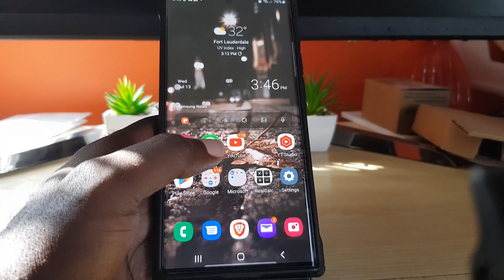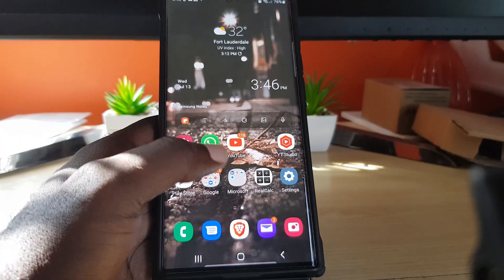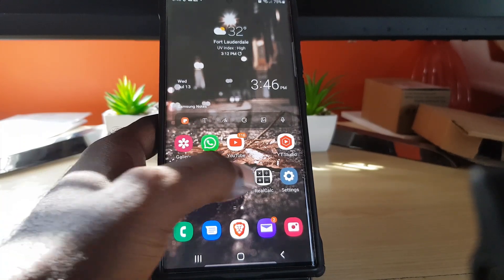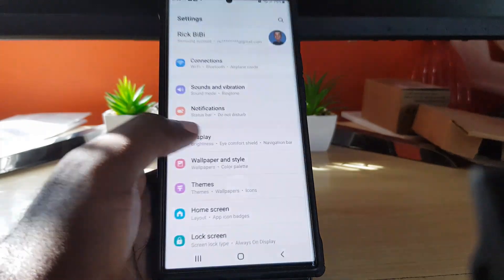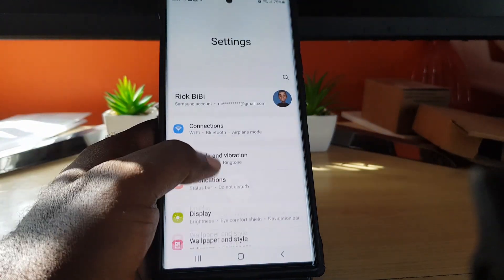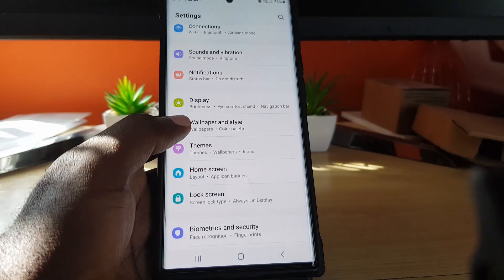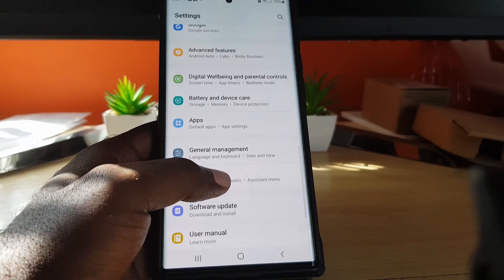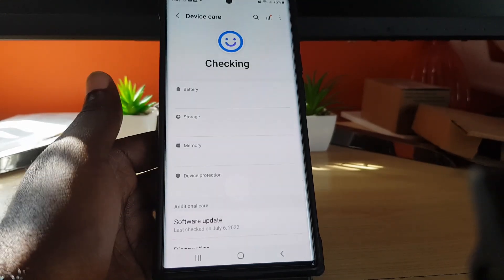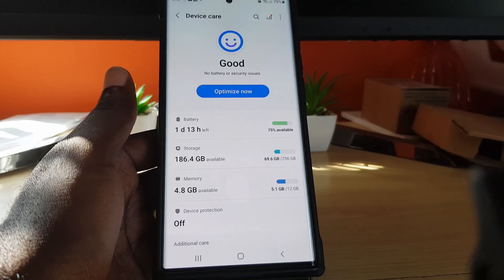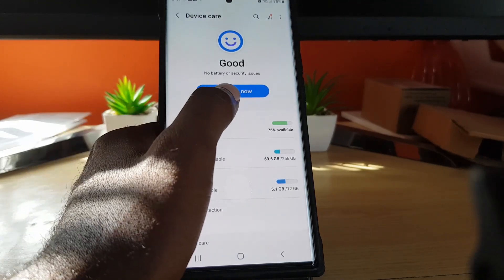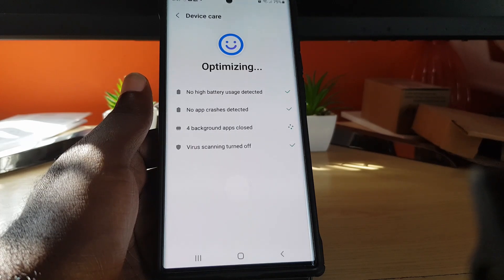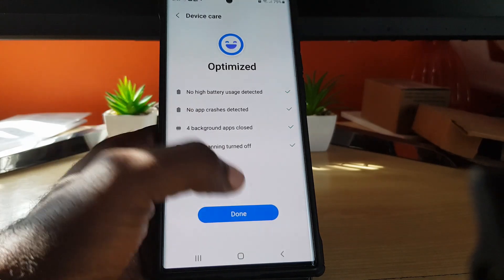If you go ahead and reboot the device fully, you should see that it starts working again. Additionally, you can go to Battery and Device Care, hit Optimize, and it will scan through and clean up most of the junk.